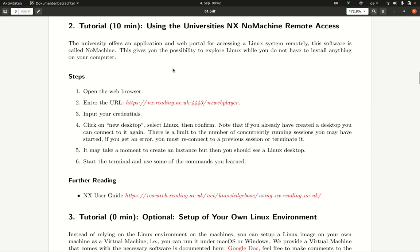A benefit of using this NX system is that you can use it from any web browser. You just have to enter this URL here or click on the link in the PDF.